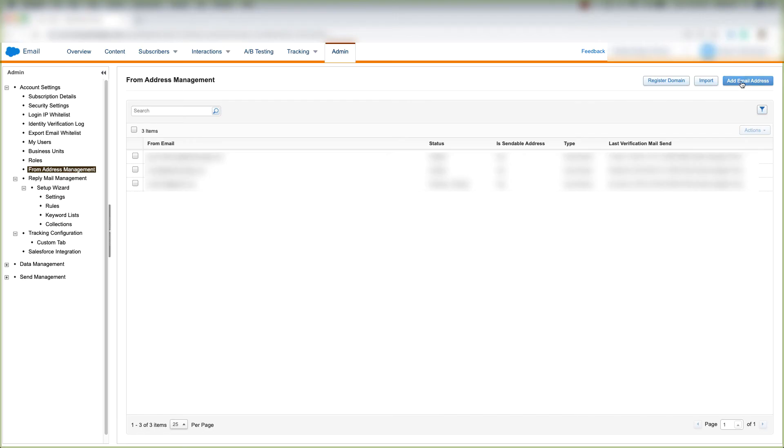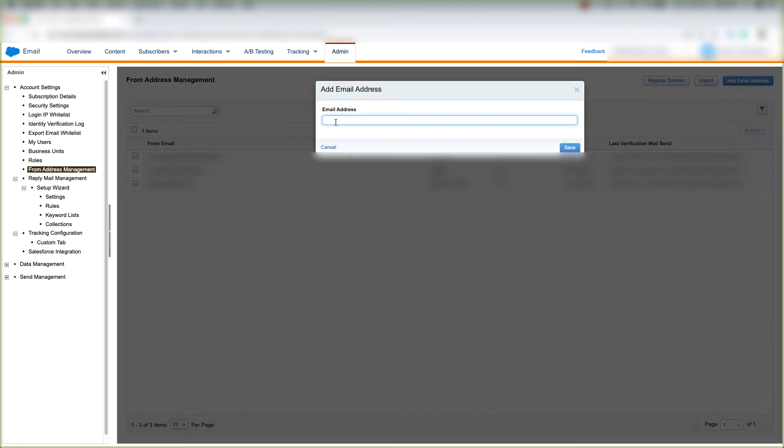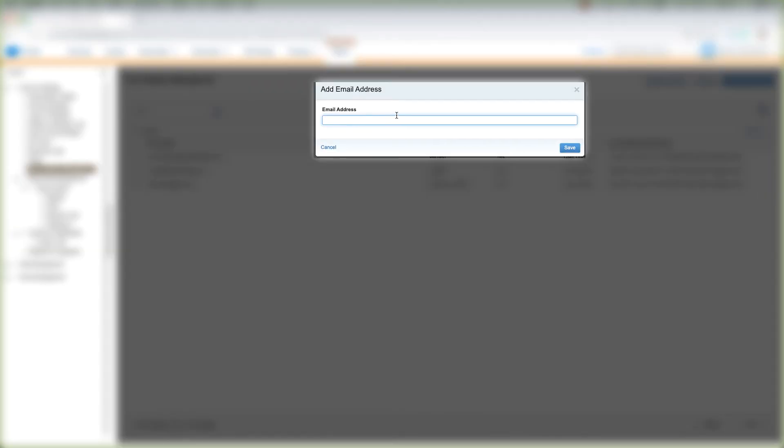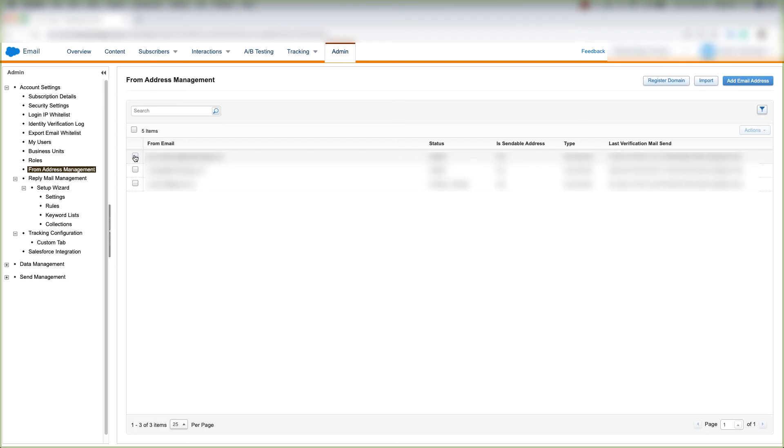If we want to manually add an email address, we'll come up to the top right and click Add Email Address, put the email address here, and click Save.